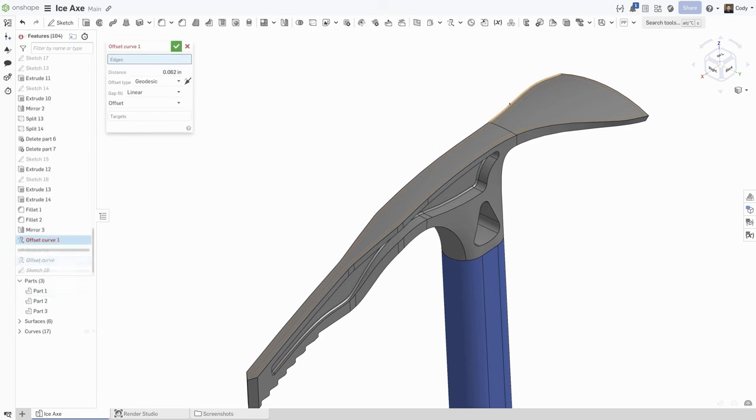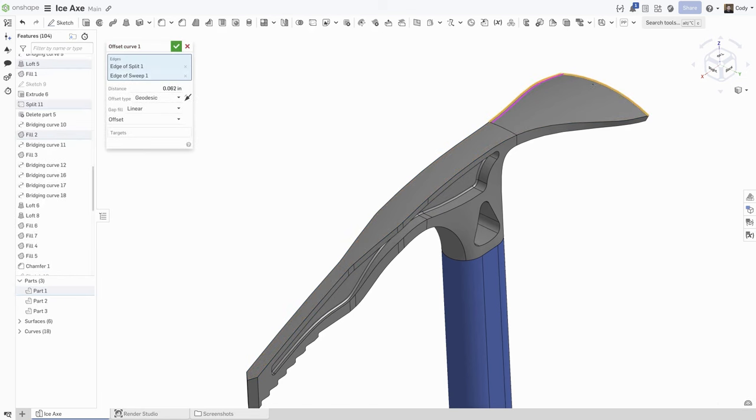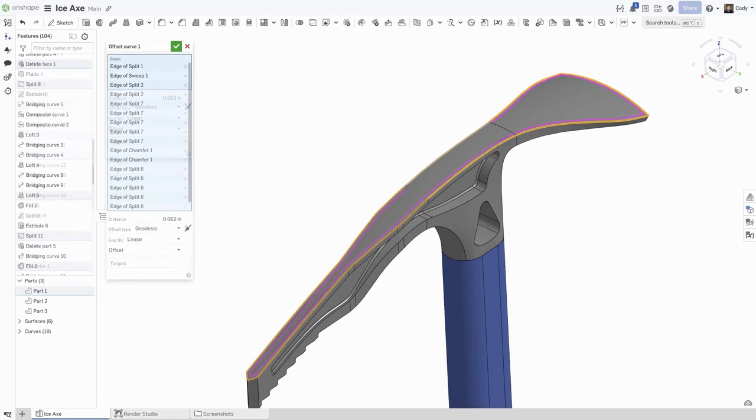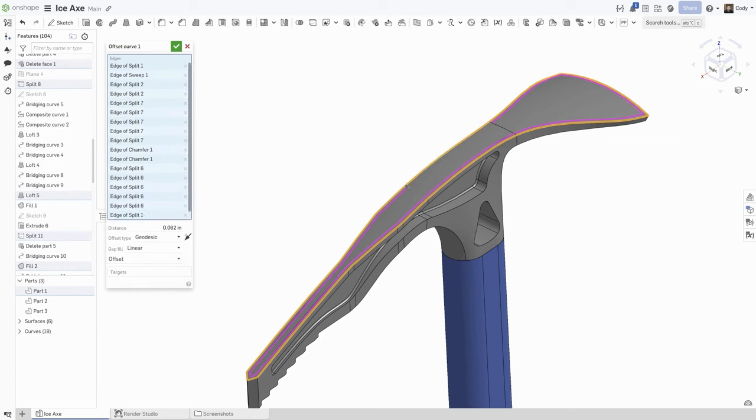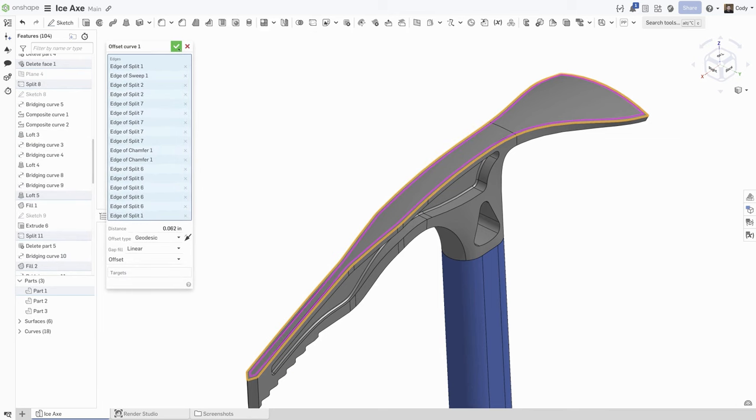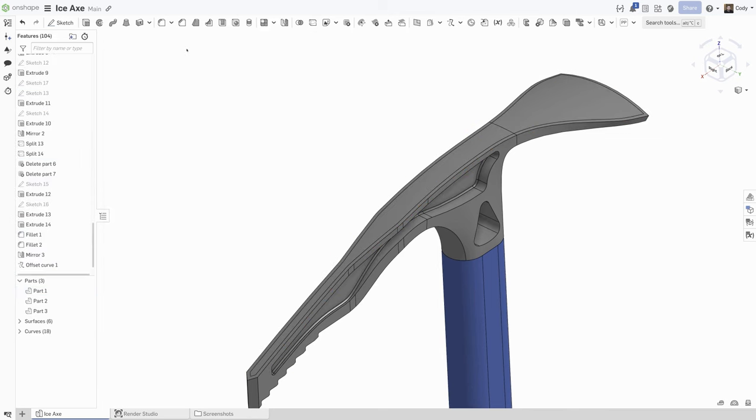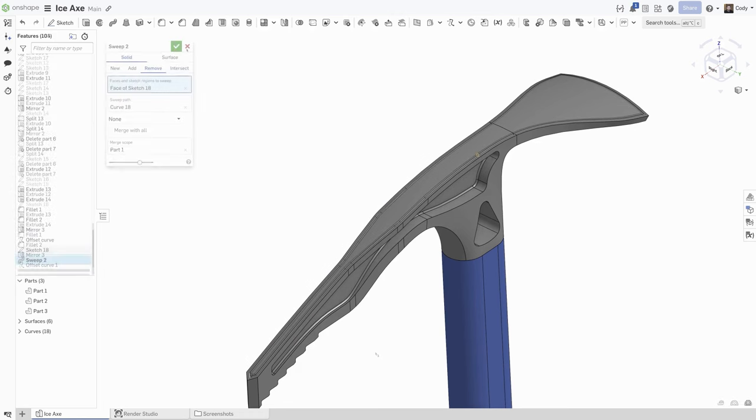Creating this using Offset Curve is simple. Select all the edges that I want to offset, set a distance and offset type, and you will see a new curve is created that can be used for a sweep. This would have required several steps in the past.